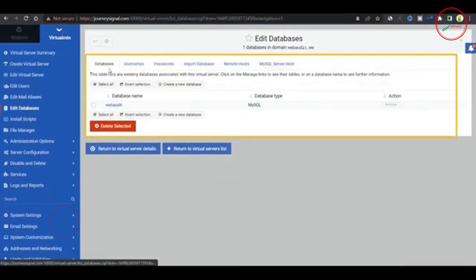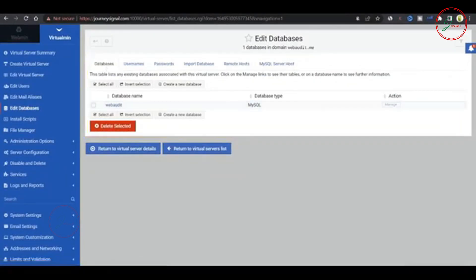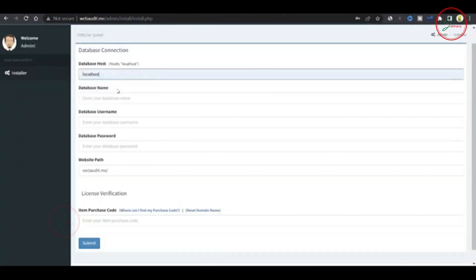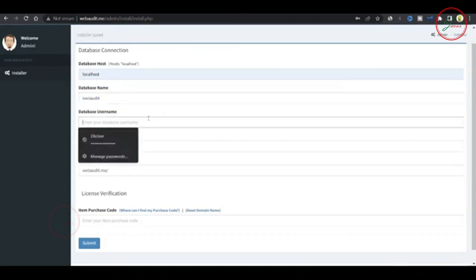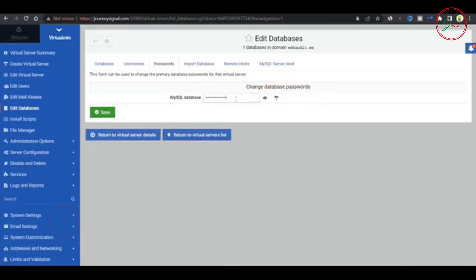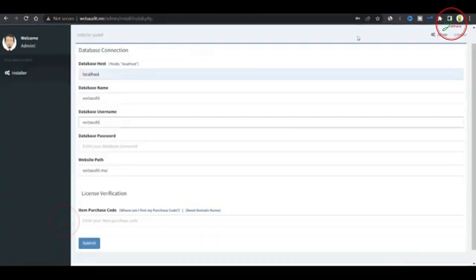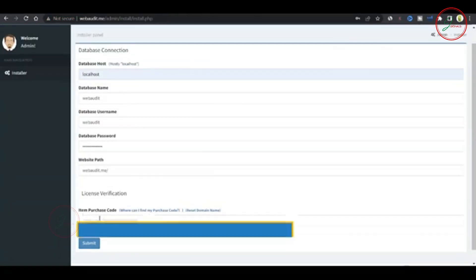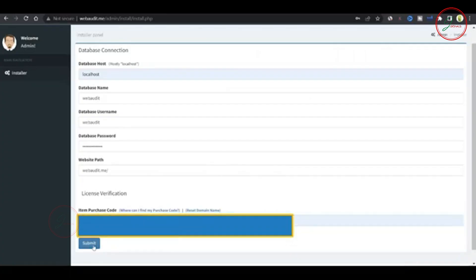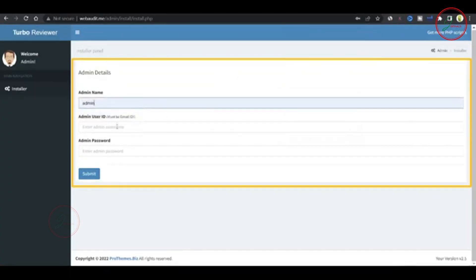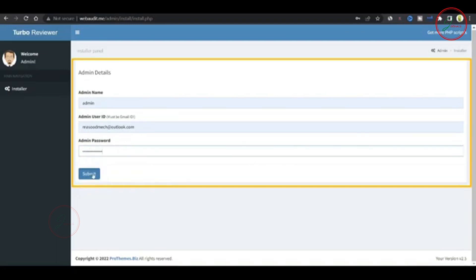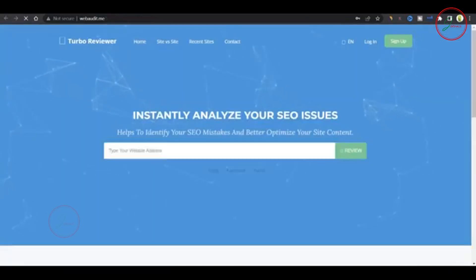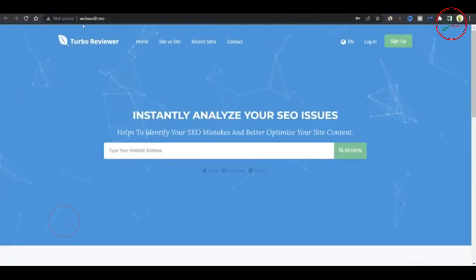Copy paste all the data from database. The database host is localhost. The database name is webaudit. The database username is also webaudit. Copy the password you created for the database and paste it into the installation panel. Finally, enter your purchase code for the script and click submit. Now set up your admin ID and password. And that's it. The installation is complete. And now you can access your third website hosted on the same server.